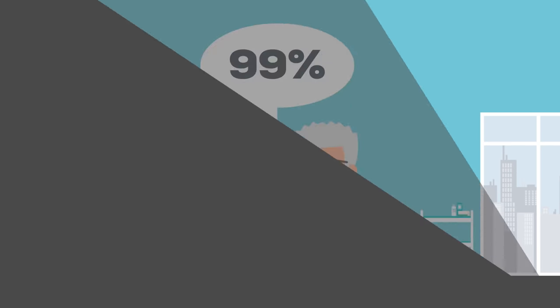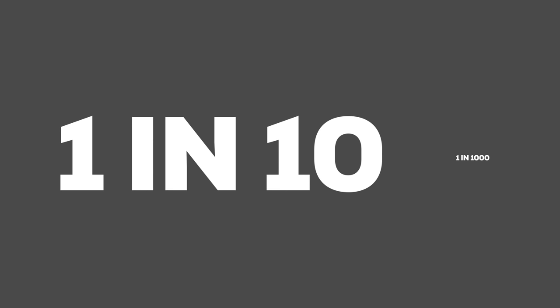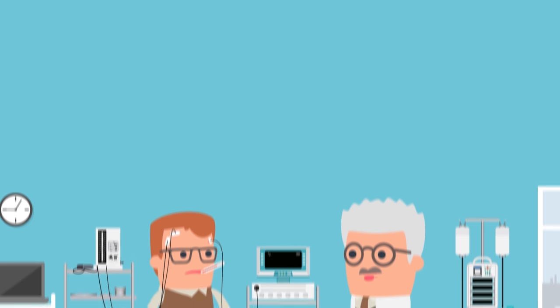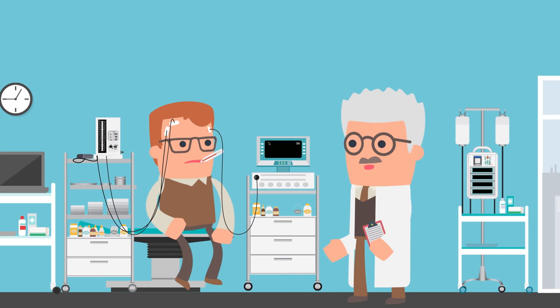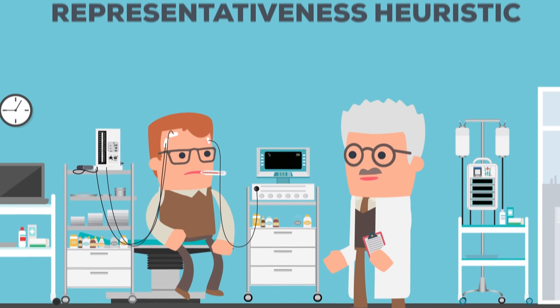This is because the odds of getting a false positive result, one in ten, are much higher than the odds of actually having the disease, one in one thousand. But in multiple studies, physicians routinely get this wrong, overestimating the likelihood that their patient actually has the disease.